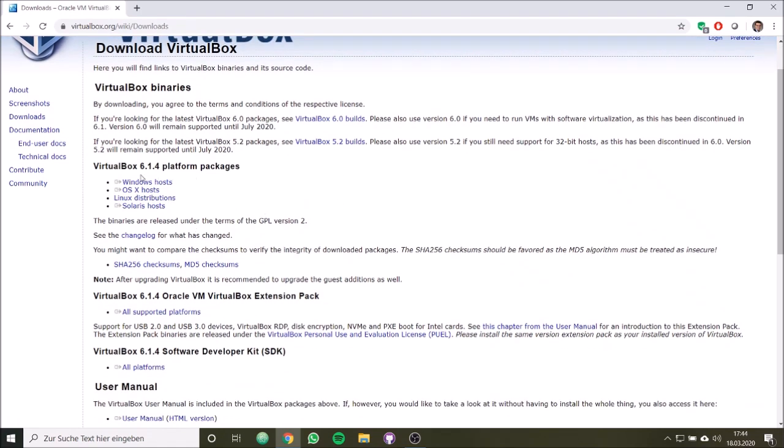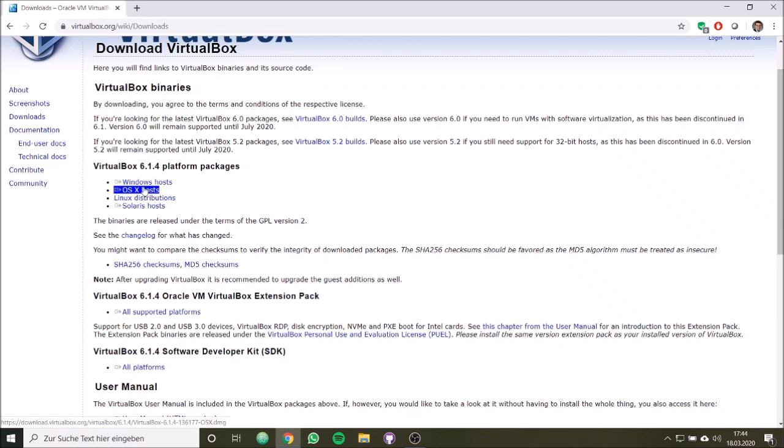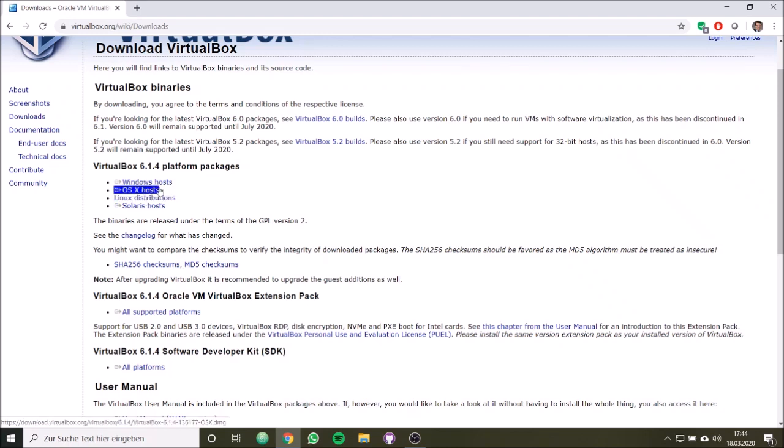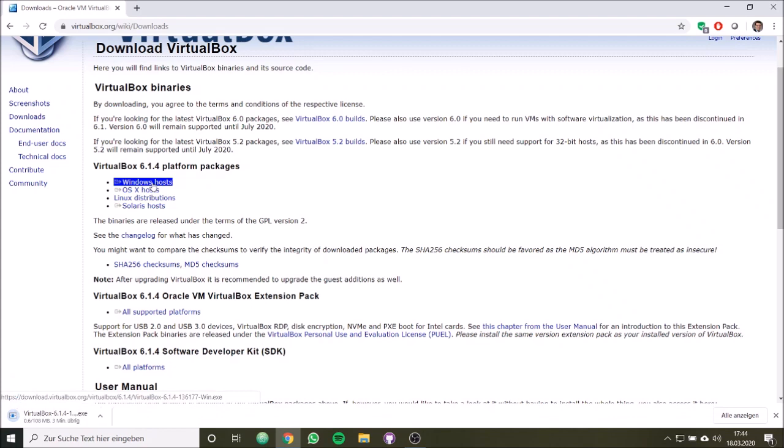In this case we have Windows operating platform. Of course, if you have OS operating system, you can use that also. You could also have VirtualBox for Linux distributions. However, if you have already Linux distributions, you won't need any VirtualBox. Let's get the Windows version and now the download starts.